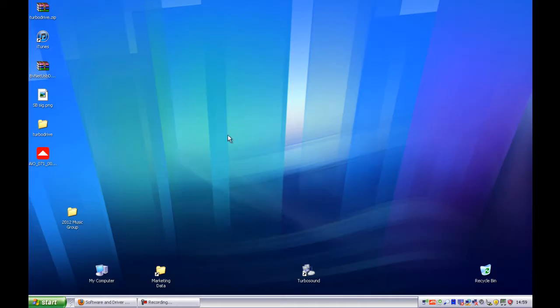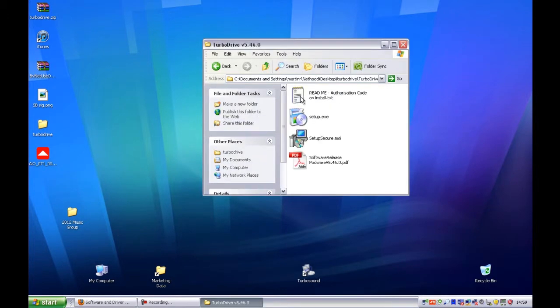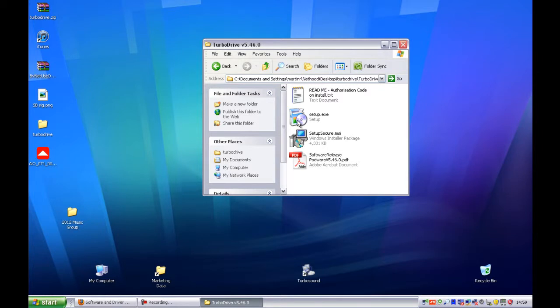Firstly, locate the downloaded Turbo Drive zip file and then extract the contents. Then start the setup file.